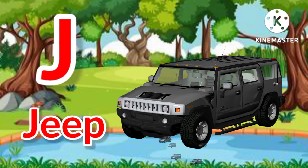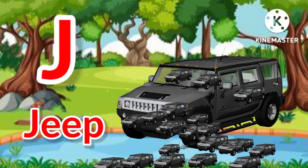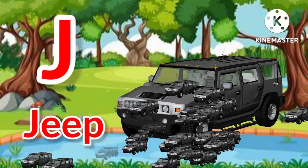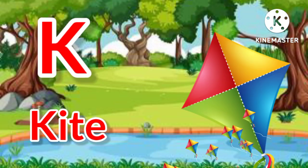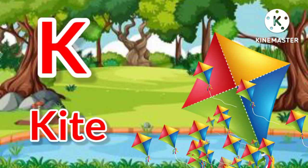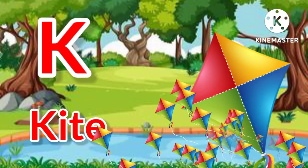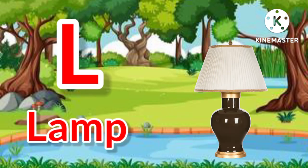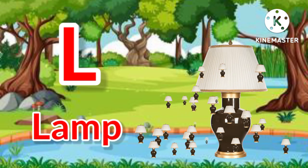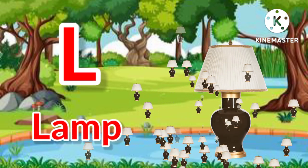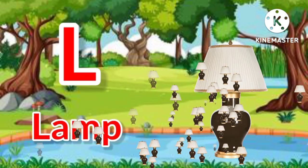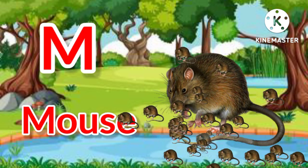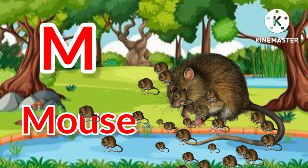J for zip, K for kite, L for lamb, M for mouse.